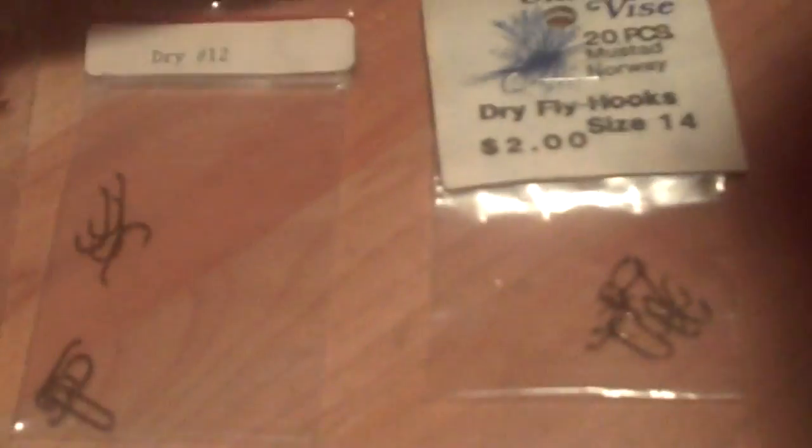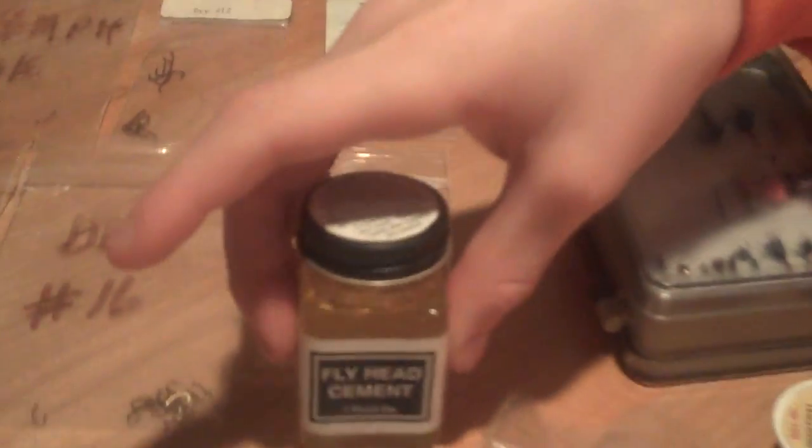Here's the beads that you can put on the head, but I'm not going to do one this time. Here's all the different kinds of hooks I have. I'm going to be using, let's see, this kind. Here is the cement that you put the fly head beads on with.